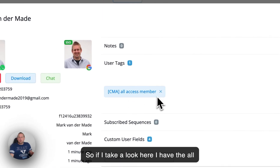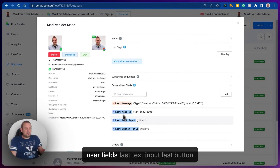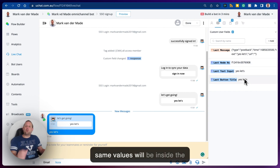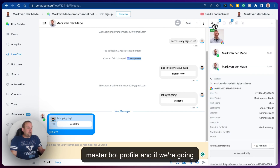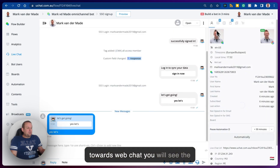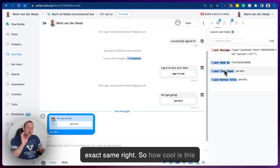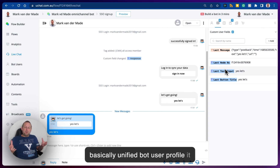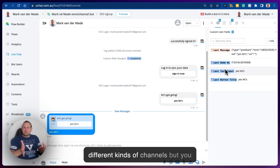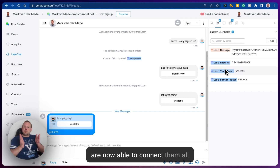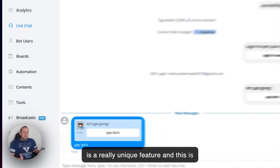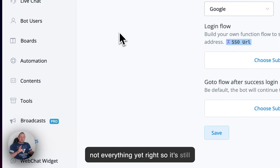Every single piece of information has been synced with the master bot user, but also the WebChat channel. I have the 'all access member' tag, four custom user fields — last text input, last button title — and looking at the master bot profile and then WebChat, you'll see those exact same values are present. How cool is this — you can now have a unified bot user profile. It will still create separate bot users on different channels, but you can connect them all without any hassle.